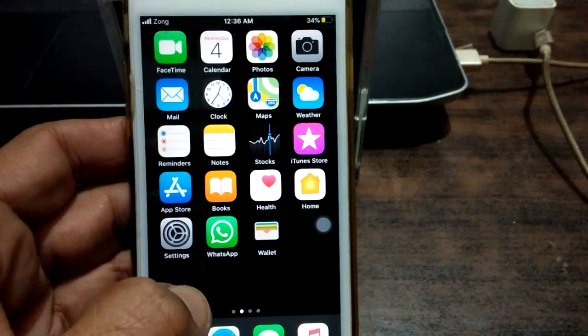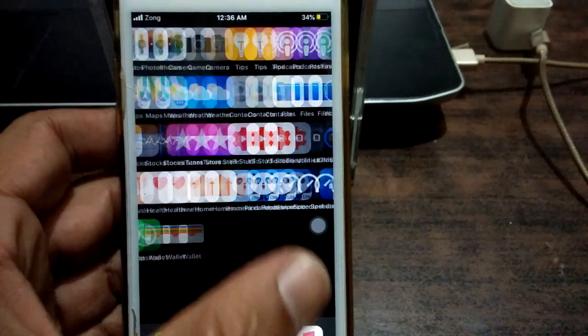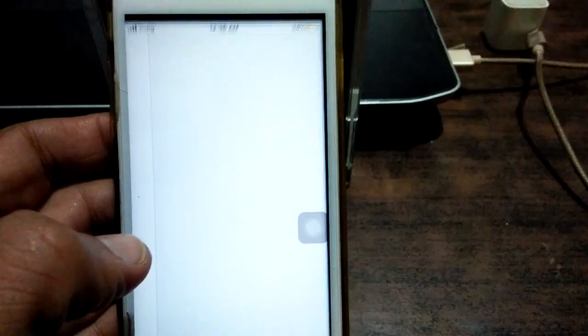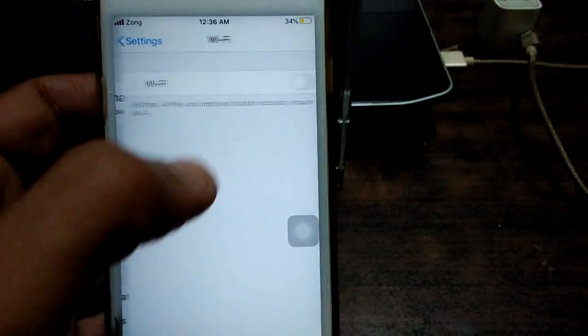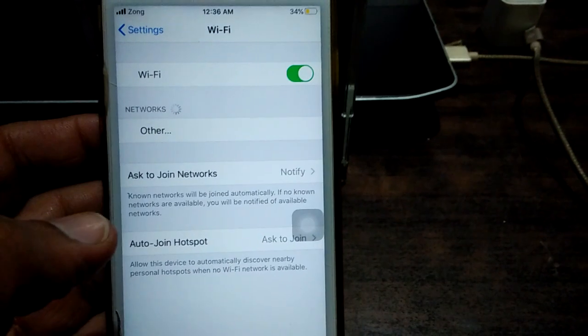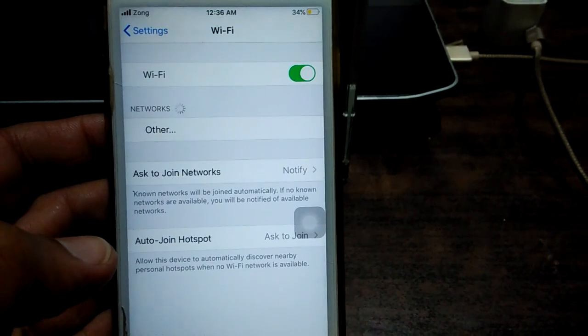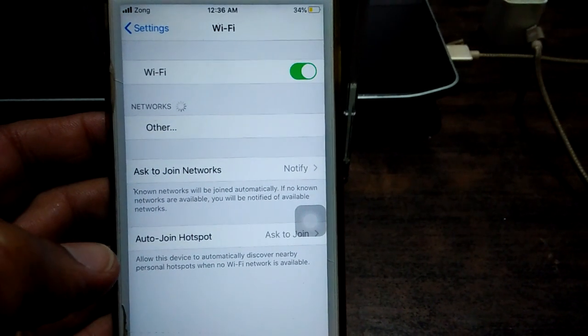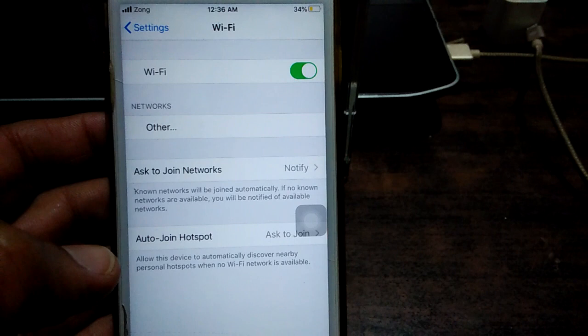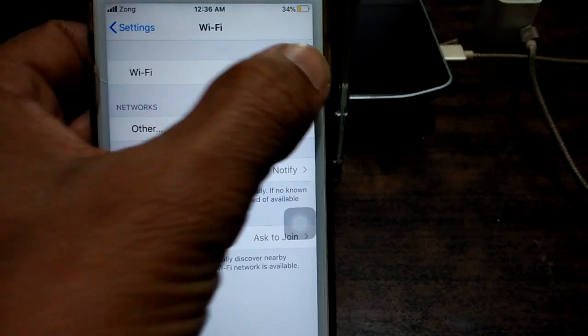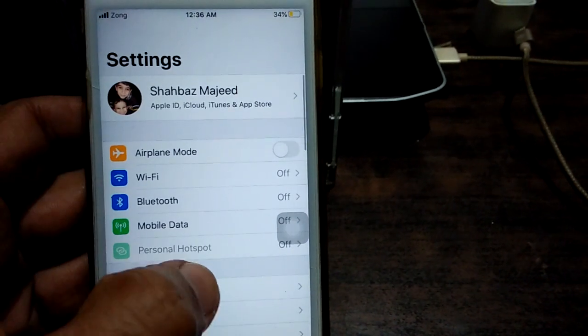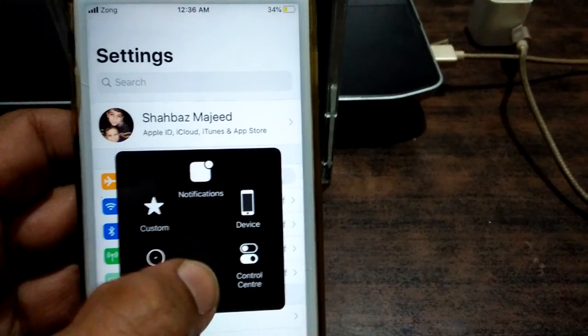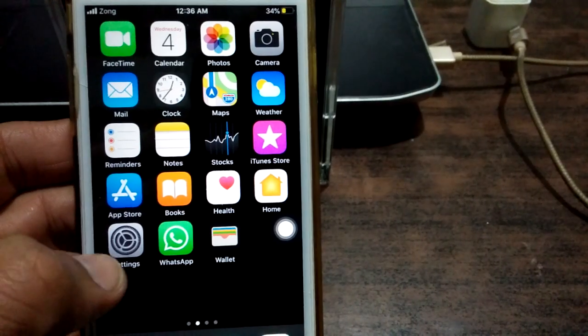Hello friends, welcome to our YouTube channel Technical World. Today in this video I will show you how to fix Wi-Fi incorrect password problem in any iOS device even when the password is correct. To fix this problem, first we have to go to Settings.